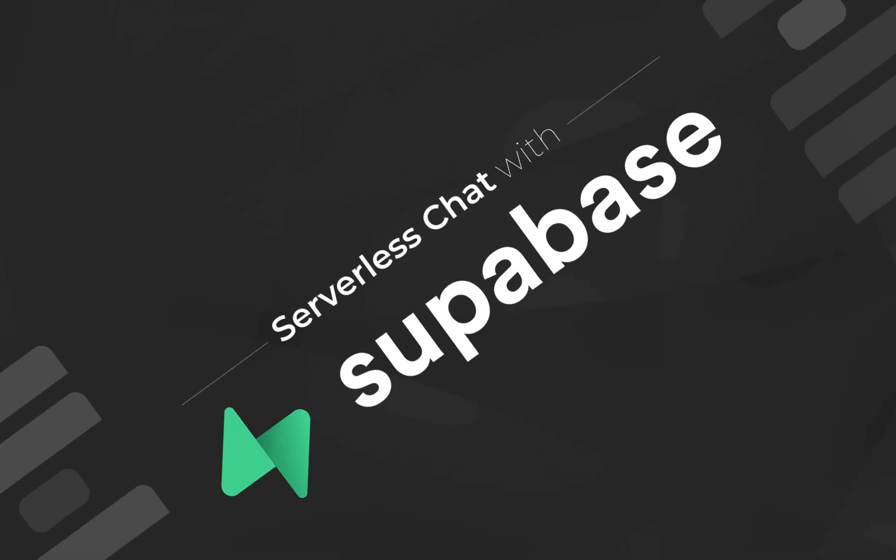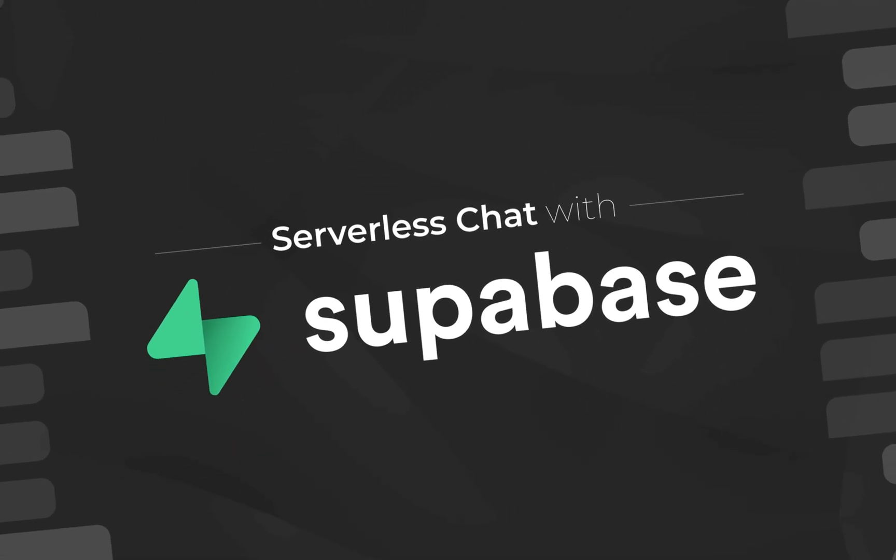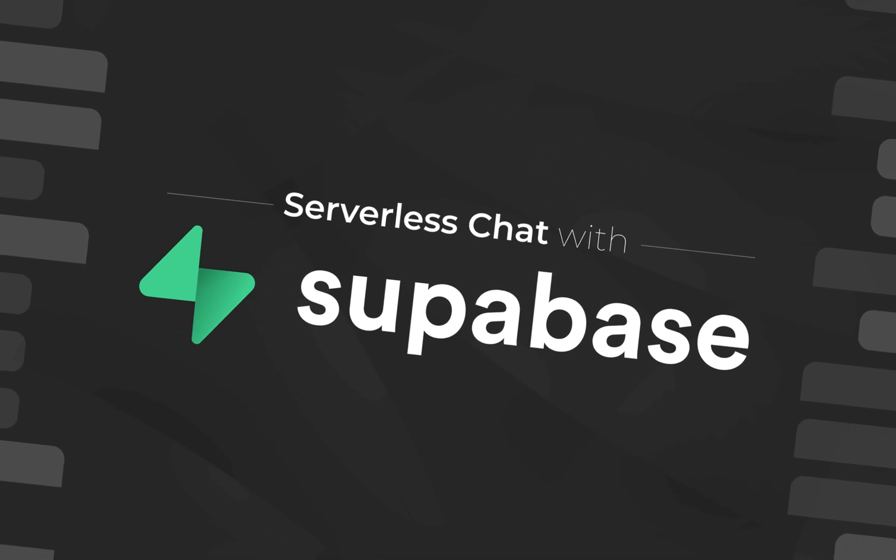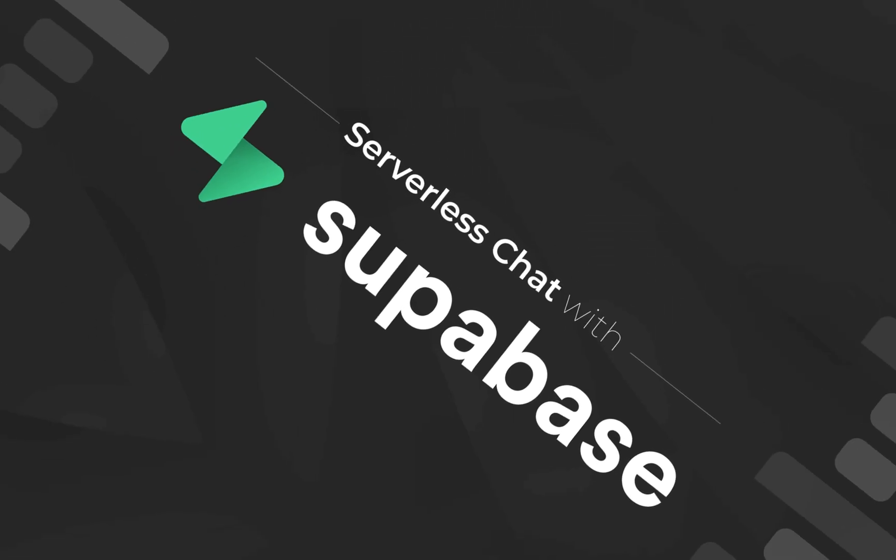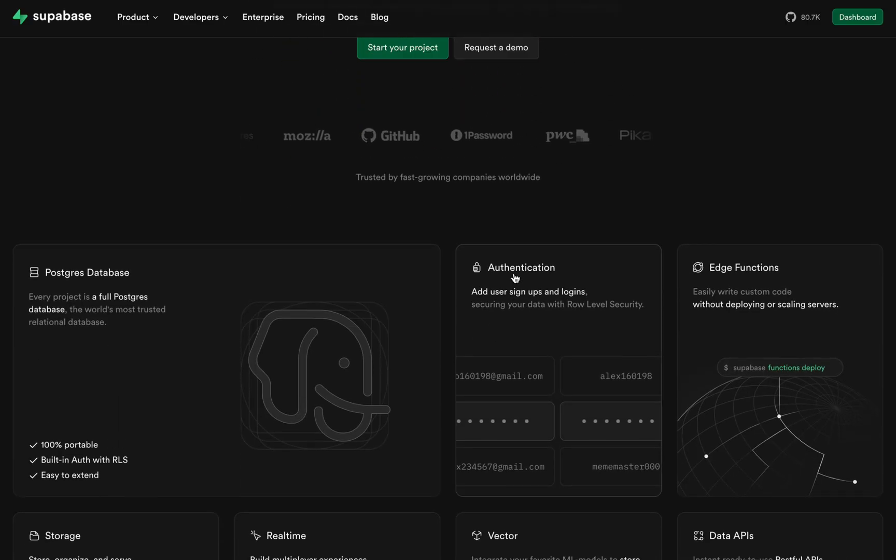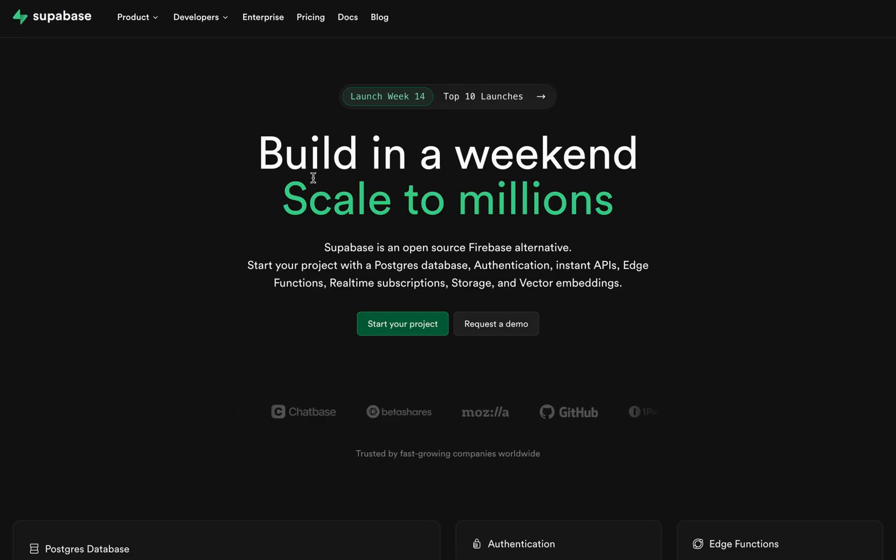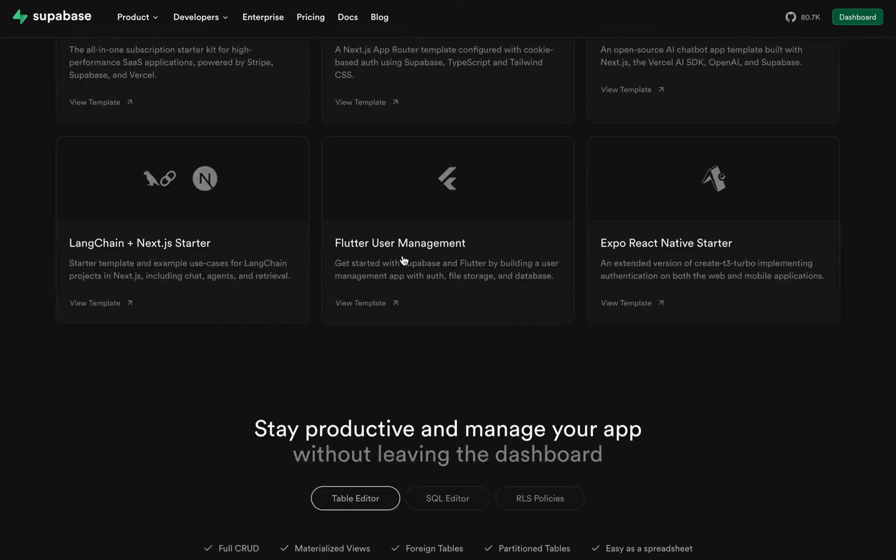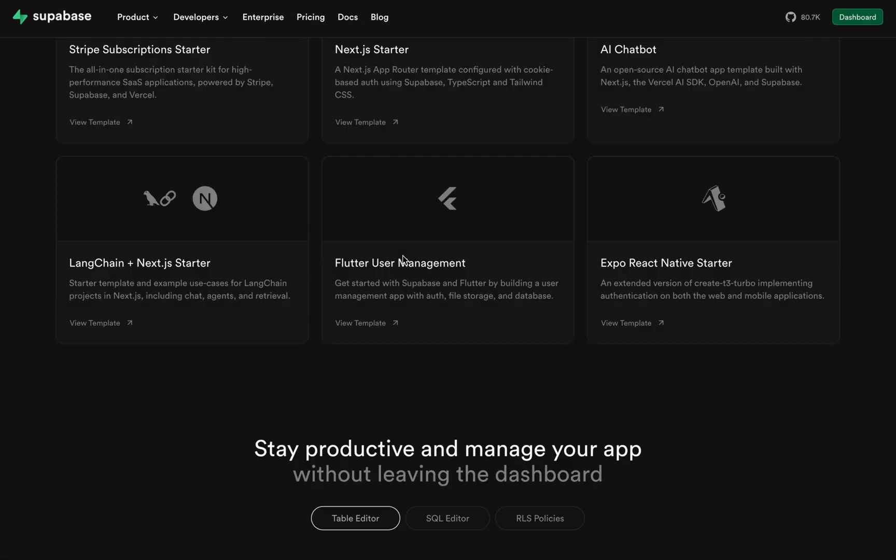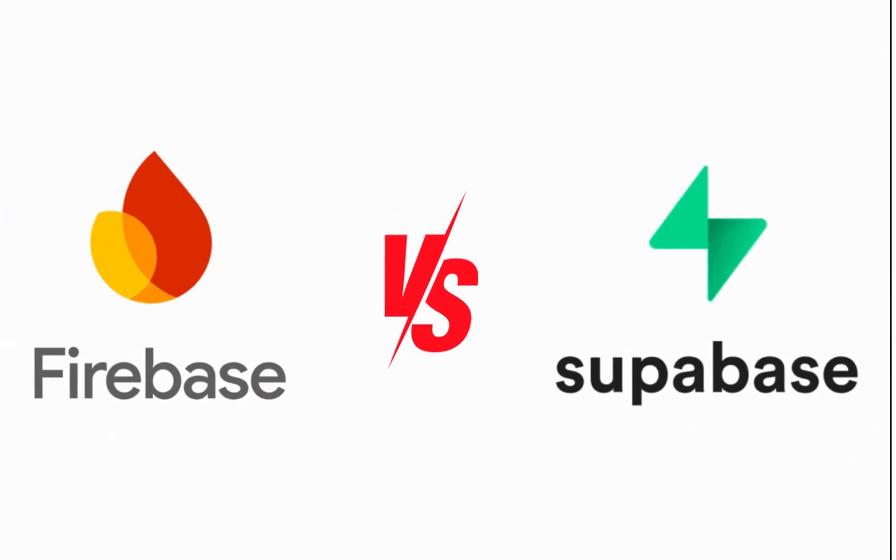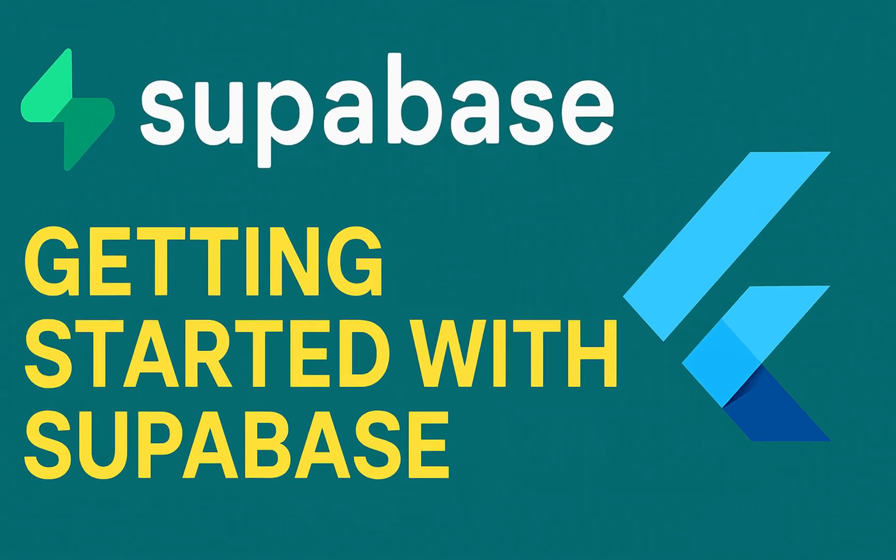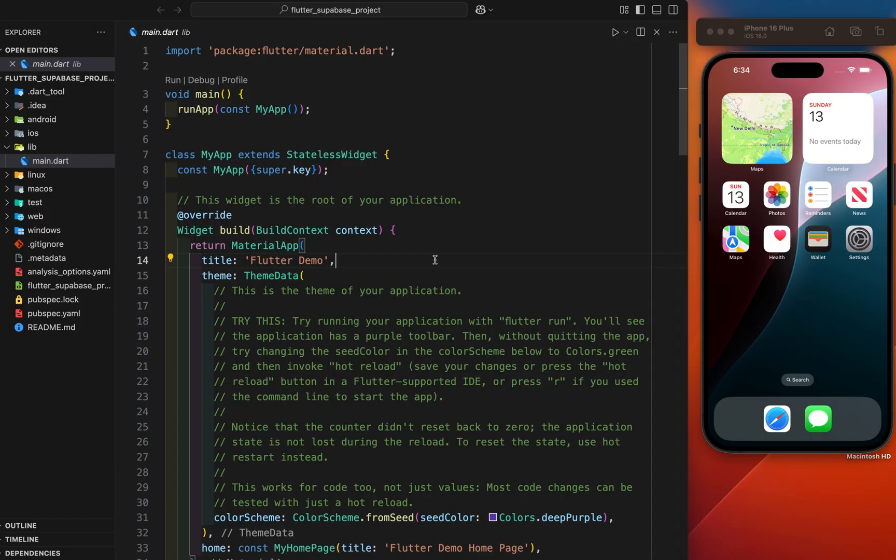Supabase, on the other hand, offers a free plan perfect for learning and even small production apps as well as your large projects, and the best part is it's just as powerful and easy to use. So if you're looking for a modern, scalable, and free backend for your Flutter app and some other apps, Supabase is a great choice. Today's video is your first step into Supabase. Let's get started.